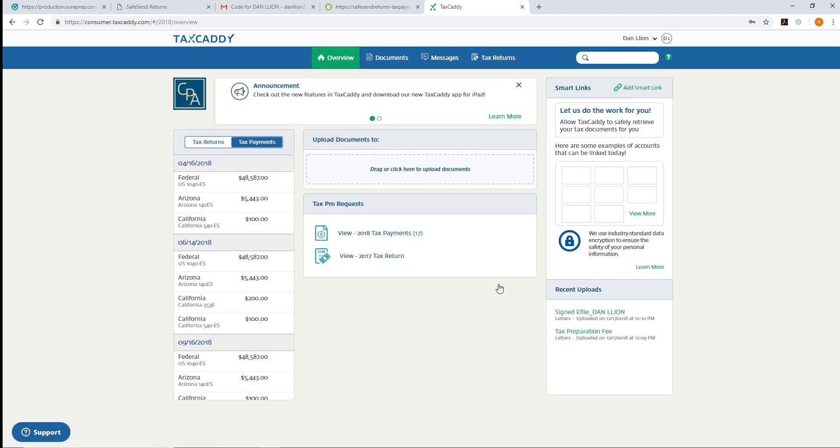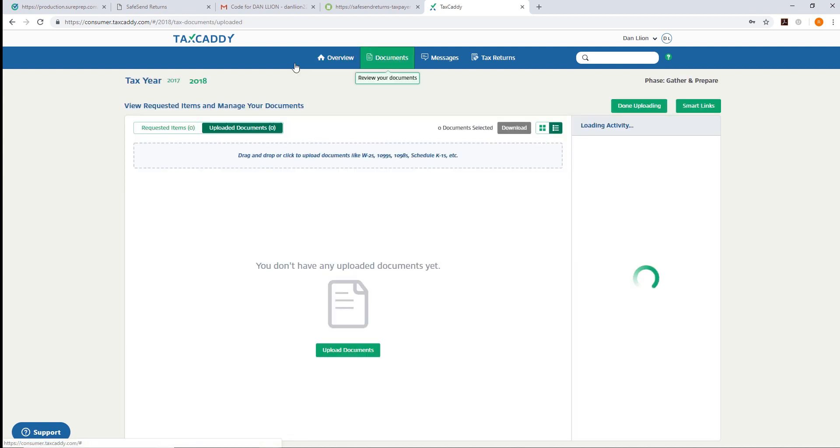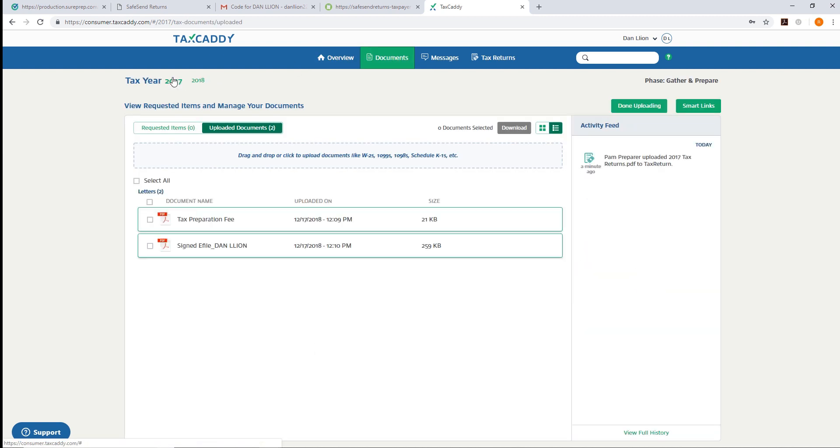In the taxpayer's TaxCaddy account, they'll find their documents delivered from SafeSend Returns. Under the Documents tab for tax year 2017, under the Uploaded Documents, they'll find a new tax preparation invoice fee and a signed e-file authorization.